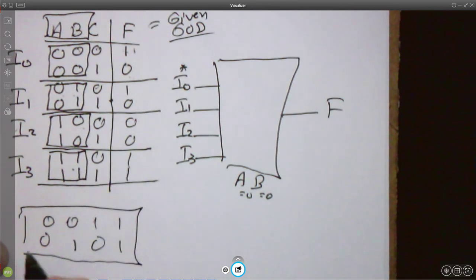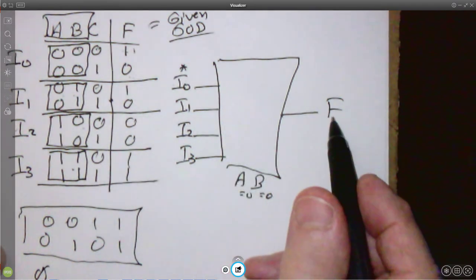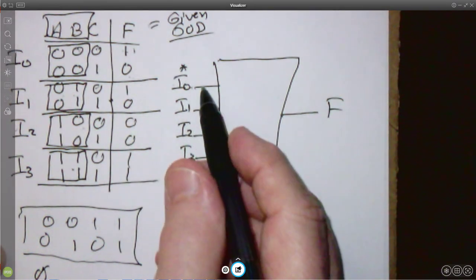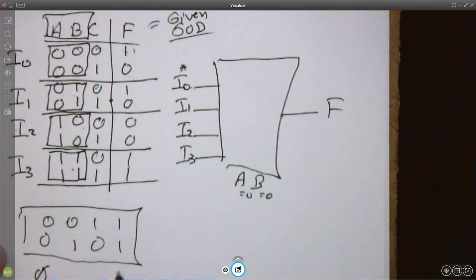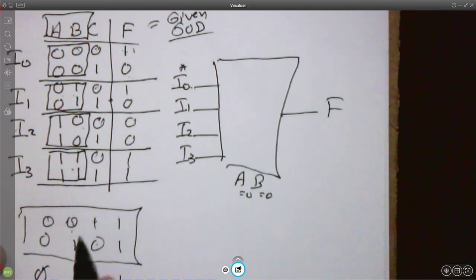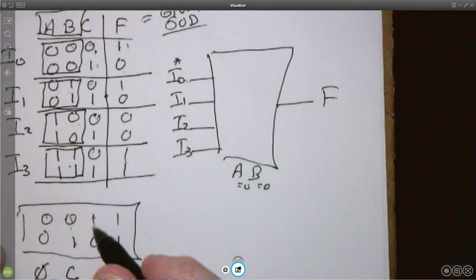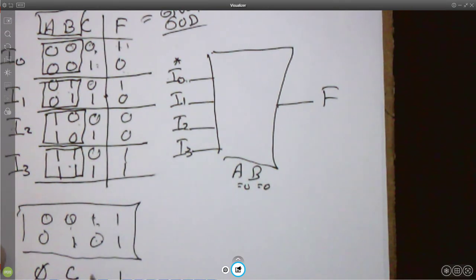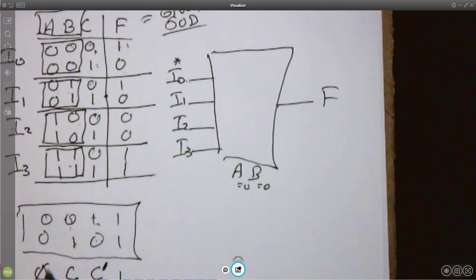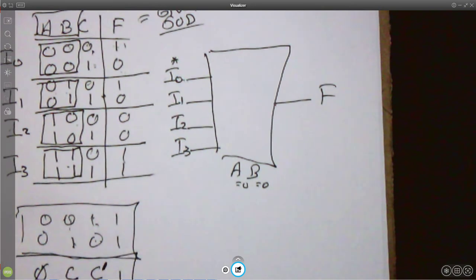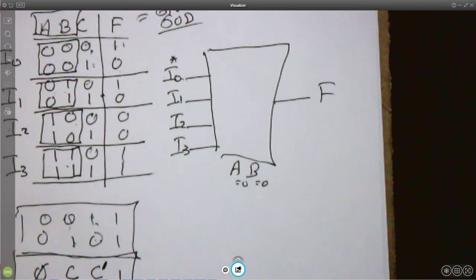If they're both 0, we just feed the constant 0 in to get the correct value for F out on I0. If they're both 1, we just put in the constant 1. But if they're 0 and 1, that's exactly what C is — so we'll just put C in. If they're 1 and 0, that's exactly C-prime — so we'll just put in C-prime. So our four possibilities are: 0, C, C-prime, and 1.